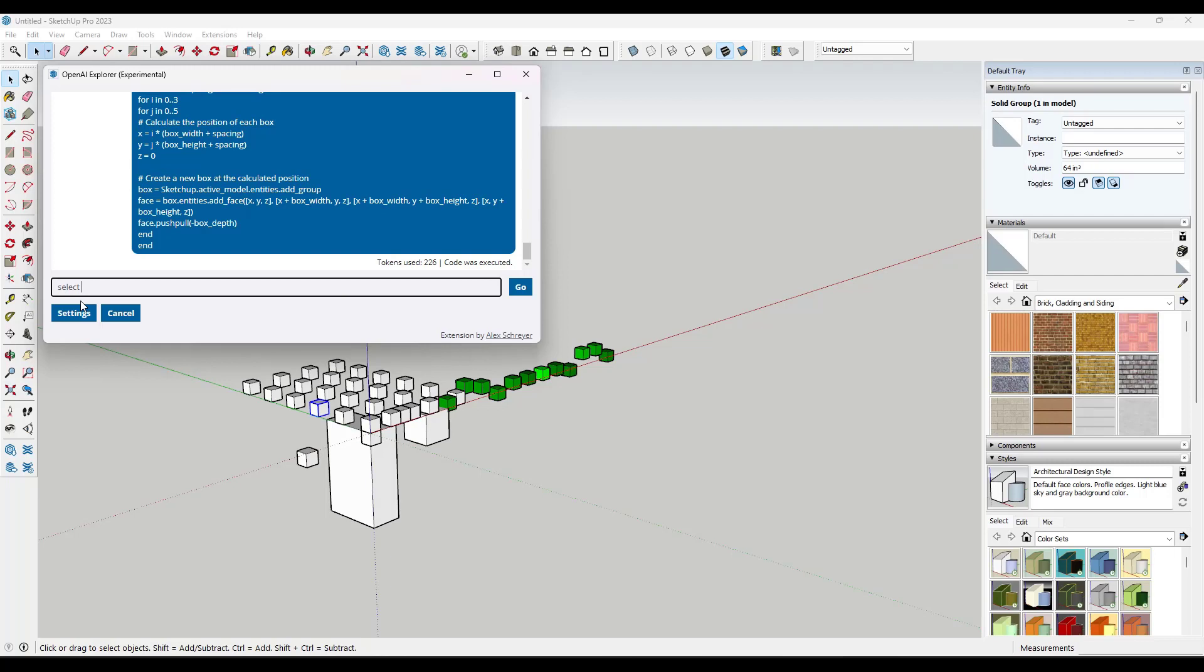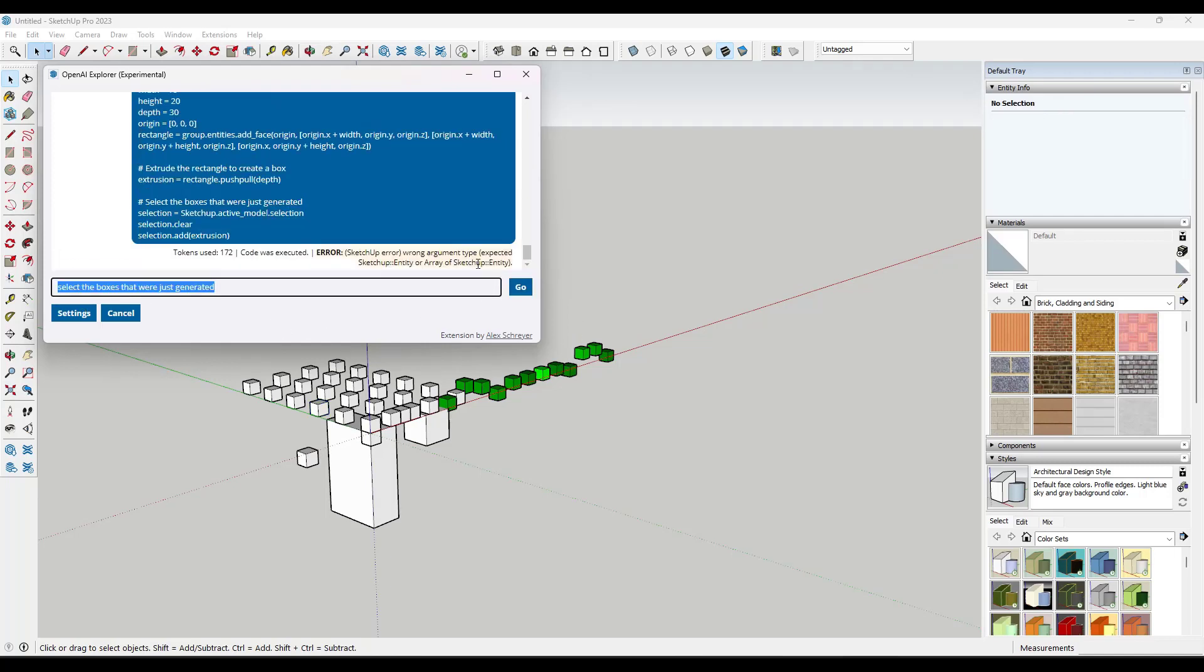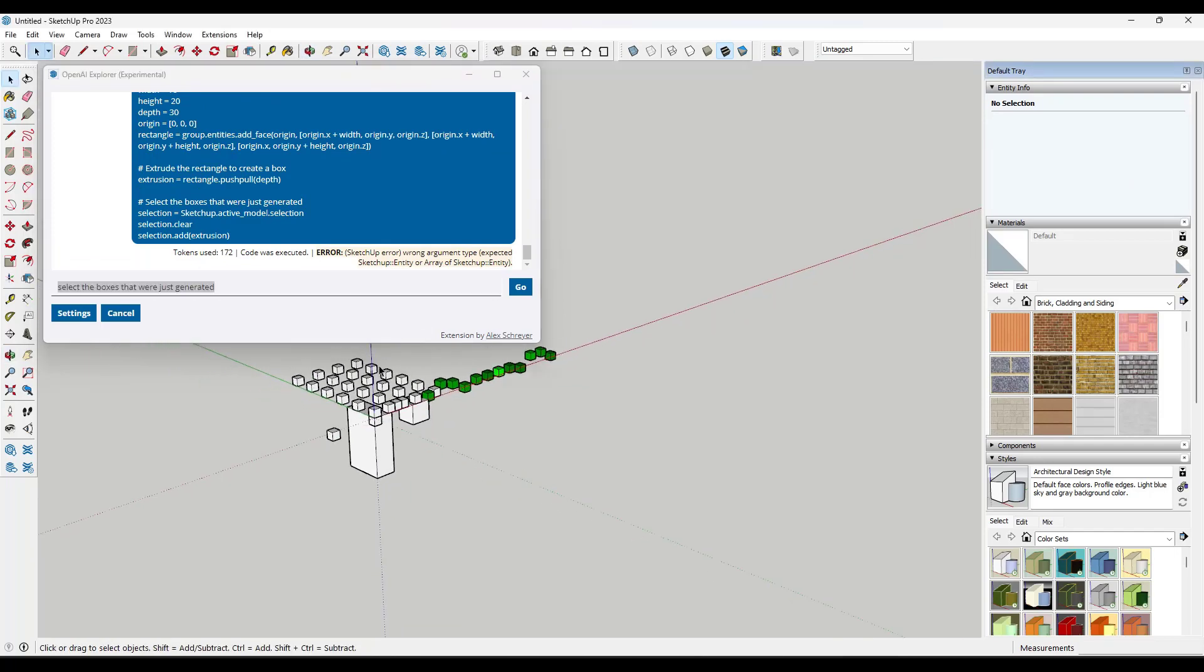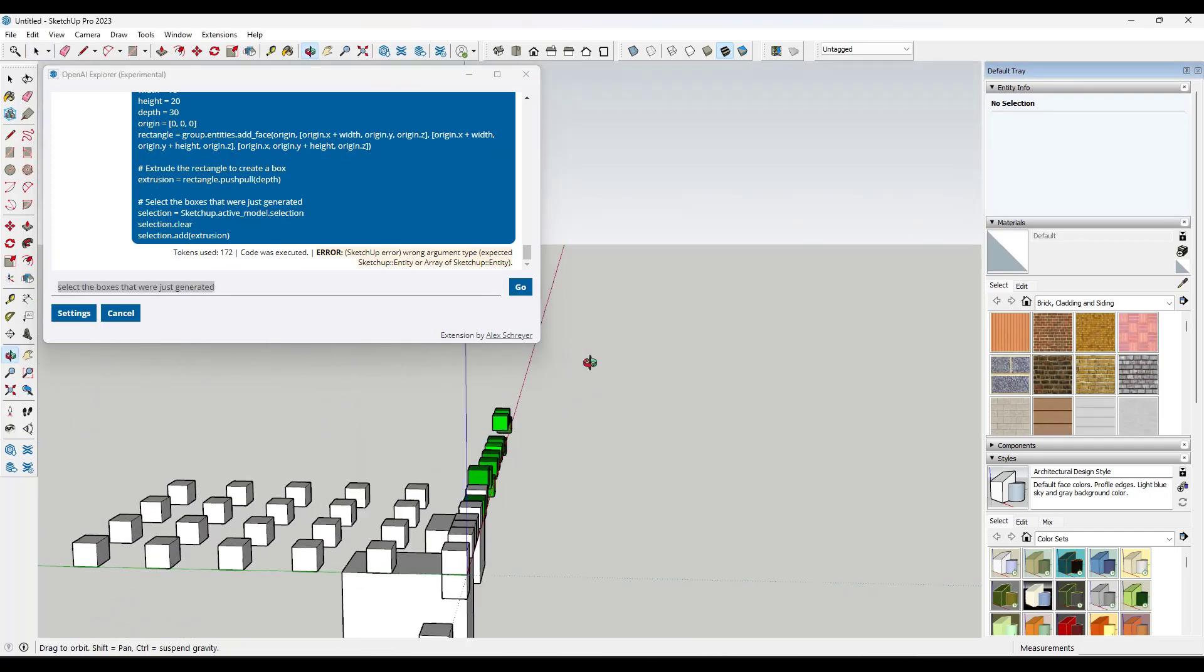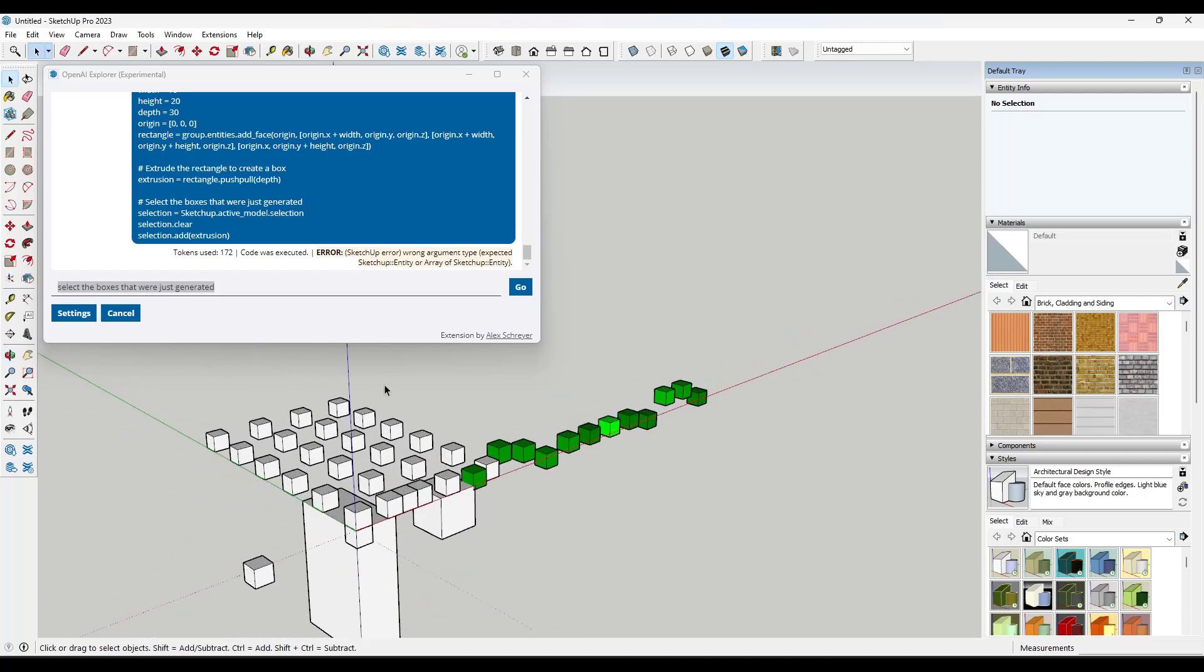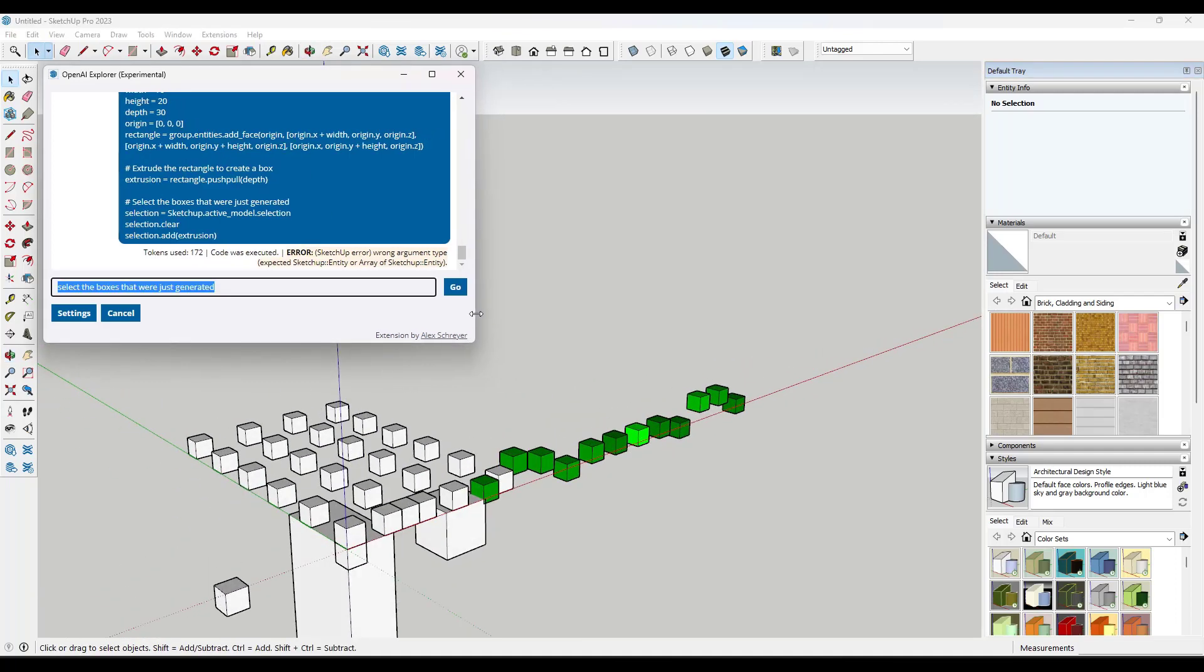And so sometimes you can give it prompts that are a little too complex. So let's say that we say select the boxes that were just generated. Click on go. Notice how it gives you an error, right? So it doesn't know what the boxes that were just generated are. So it can't really select them in here. So there is a limit to what this can do. And I think what you're going to have to do is you're just going to have to kind of trial and error your way through this.